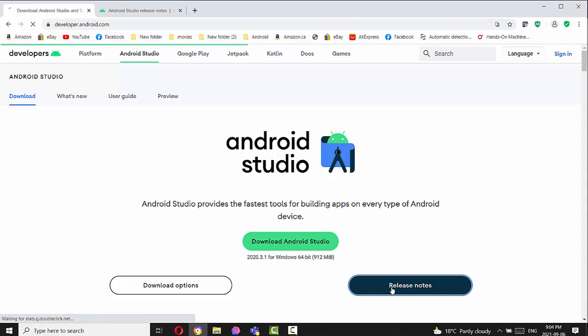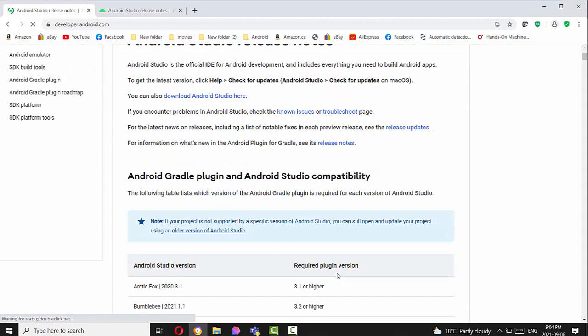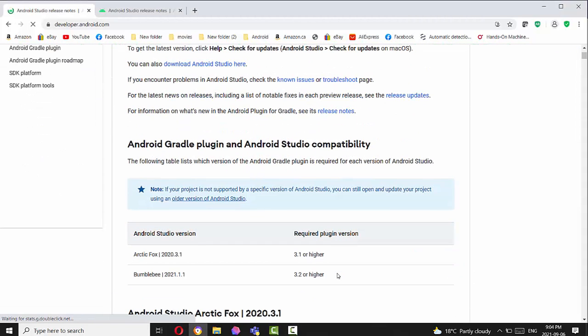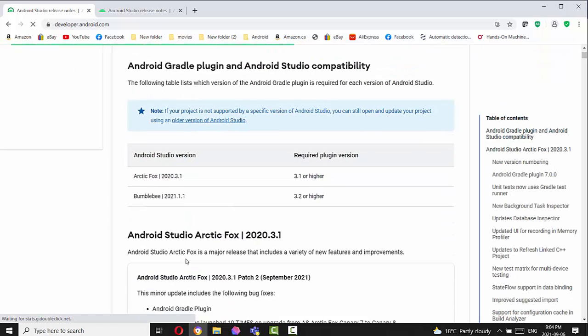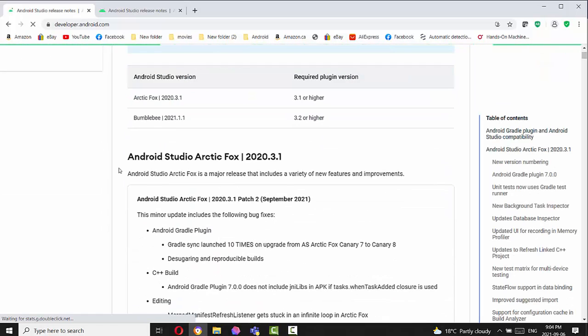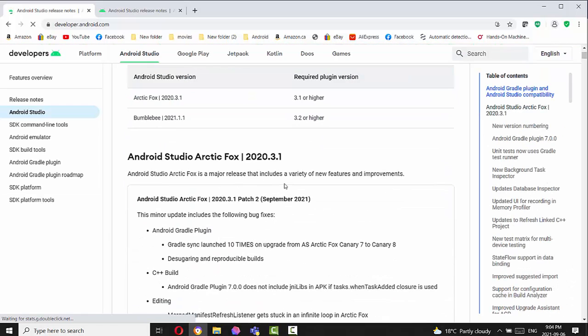And if you read the release notes, you will find out the name of the version is Arctic Fox 2020.3.1. So Arctic Fox 2020.3.1 is dated September 2021.